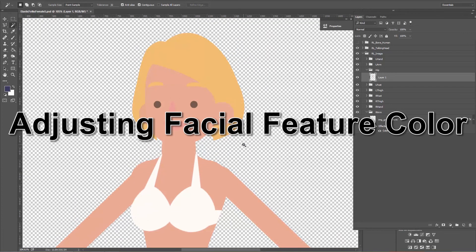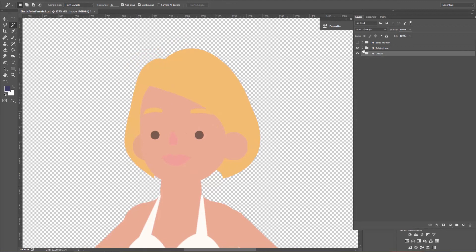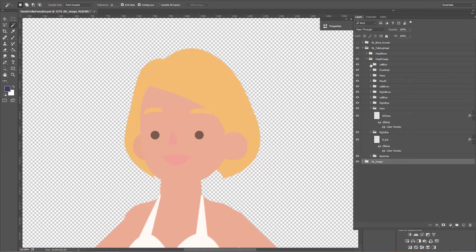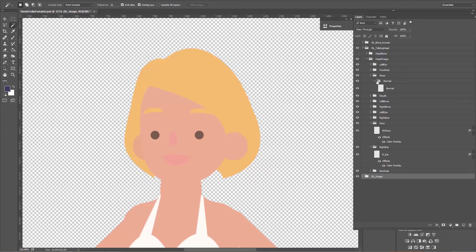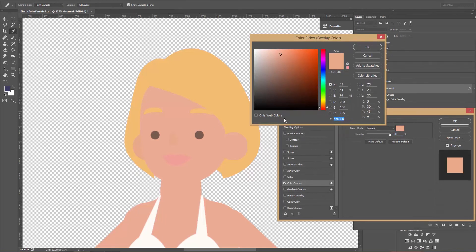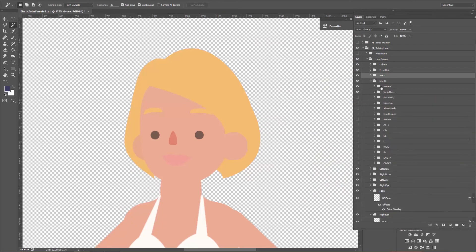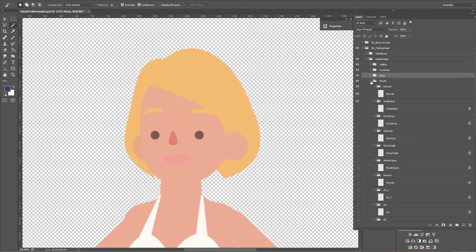Now let's focus on adjusting the rest of the character's head. Zoom in close — let's look at the nose first. With the nose selected, use color overlay again, but with different values to make it a little darker: R 224, G 131, B 112. That gives a nice darker nose. Press OK. Unfortunately we can't paste these layer styles because they're all very different — each facial feature needs its own values.